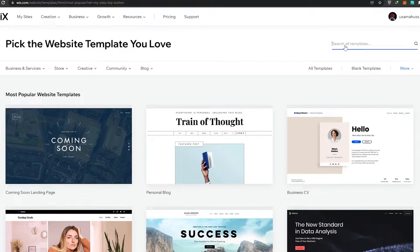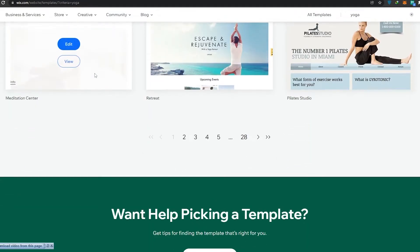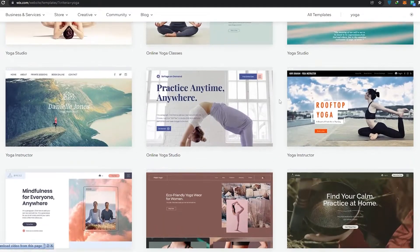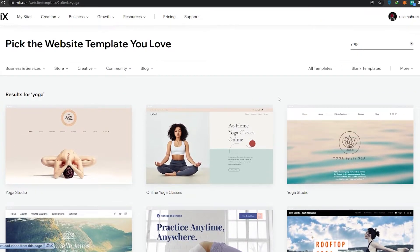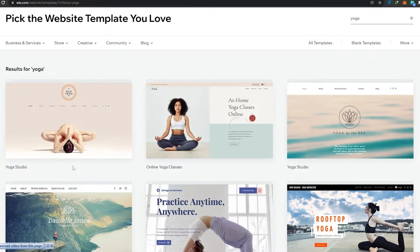I'm going to click on 'Edit a Template' and search for one. Let's assume your business is related to booking — let's say you have a yoga place with a lot of clients who need bookings. We'll just search for 'yoga' and we can see a bunch of different templates to choose from.